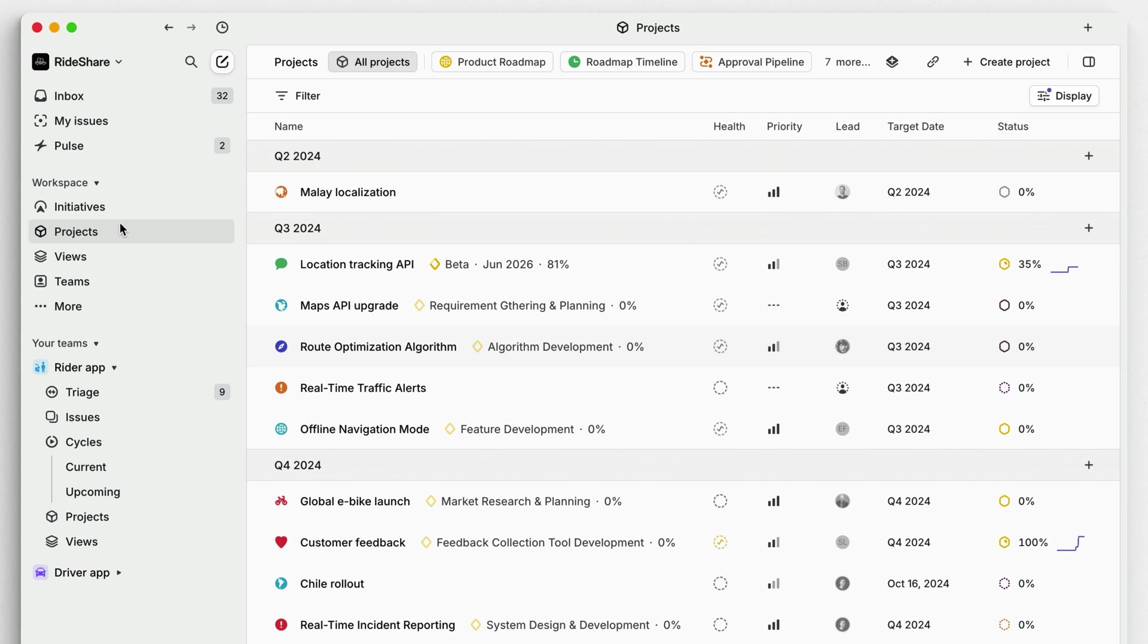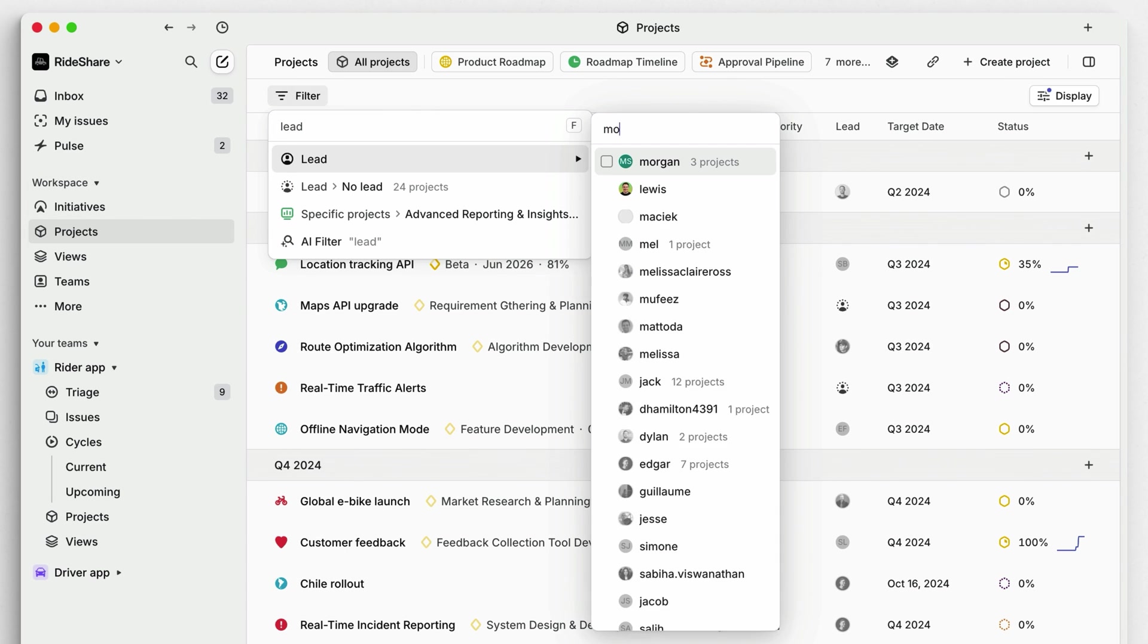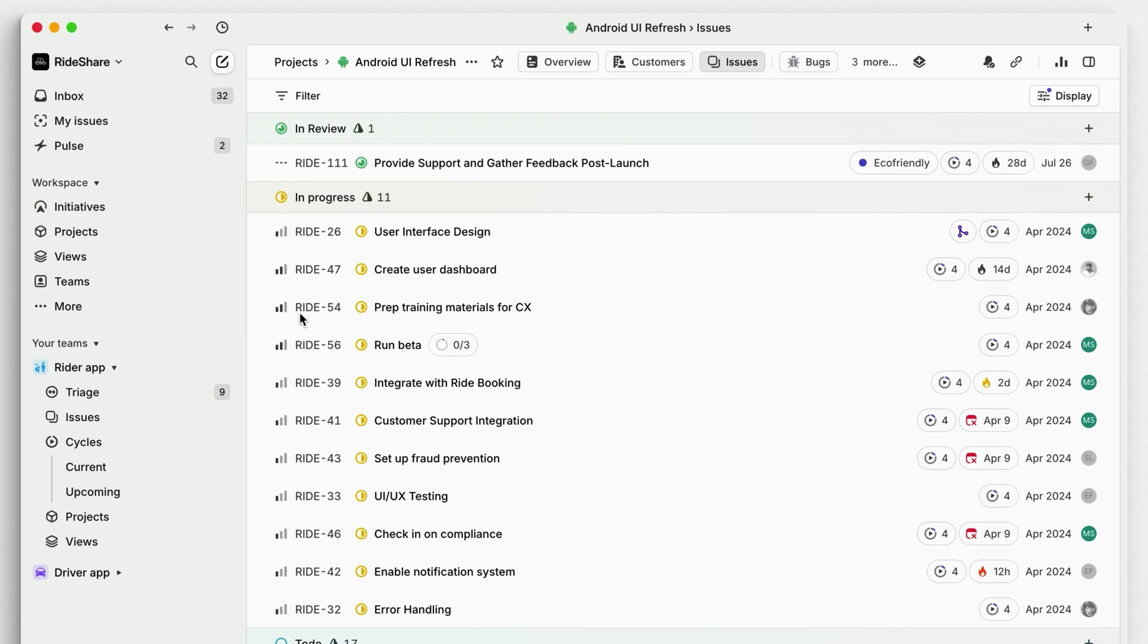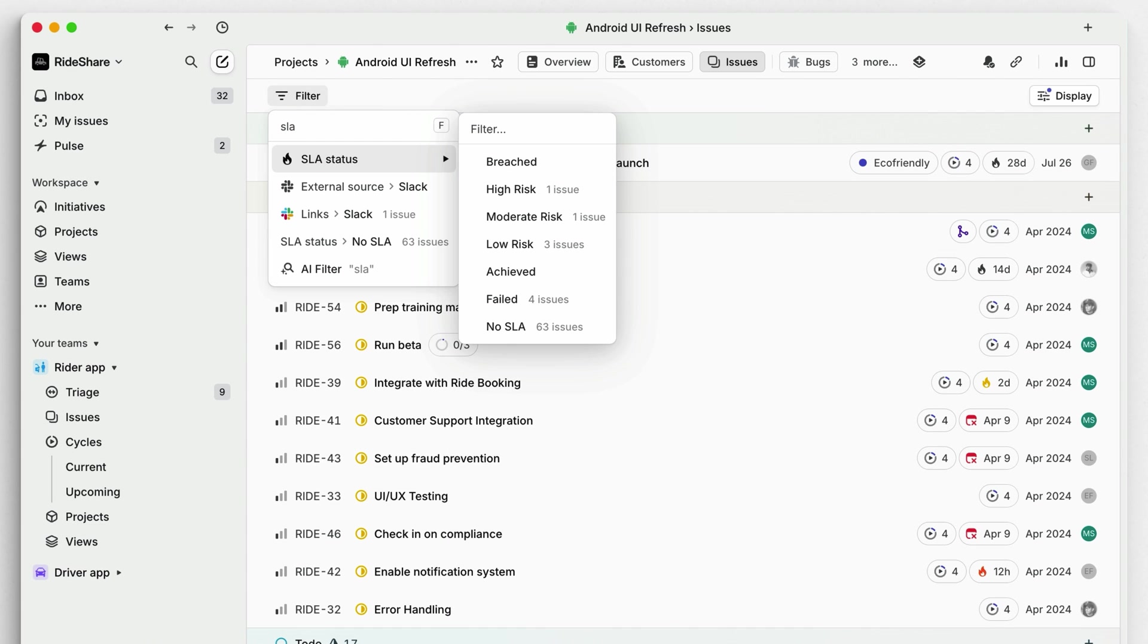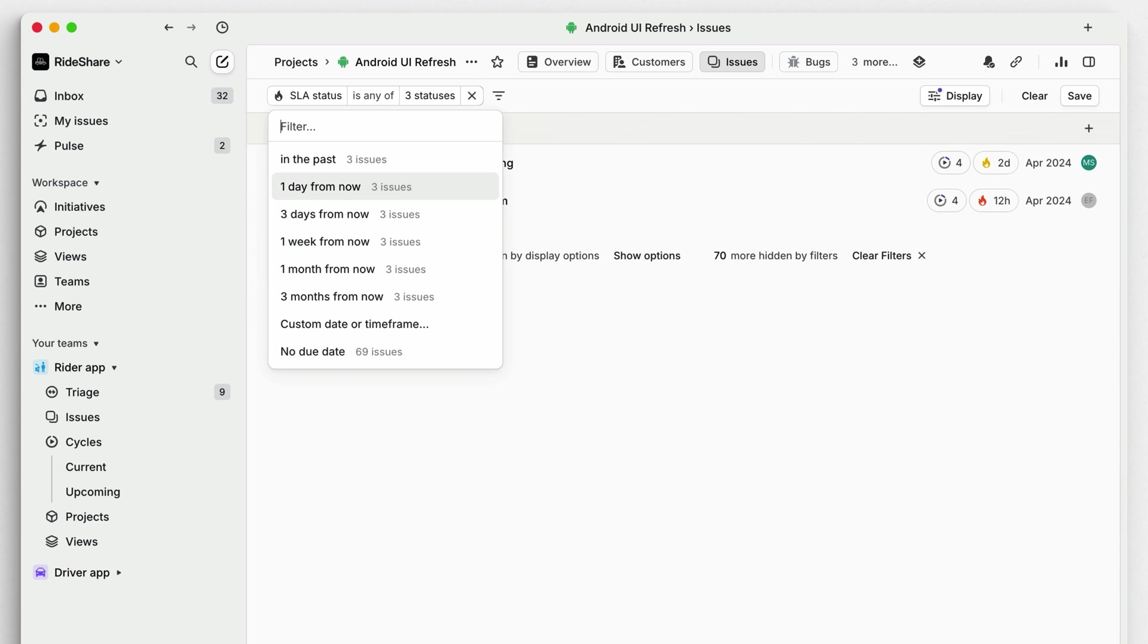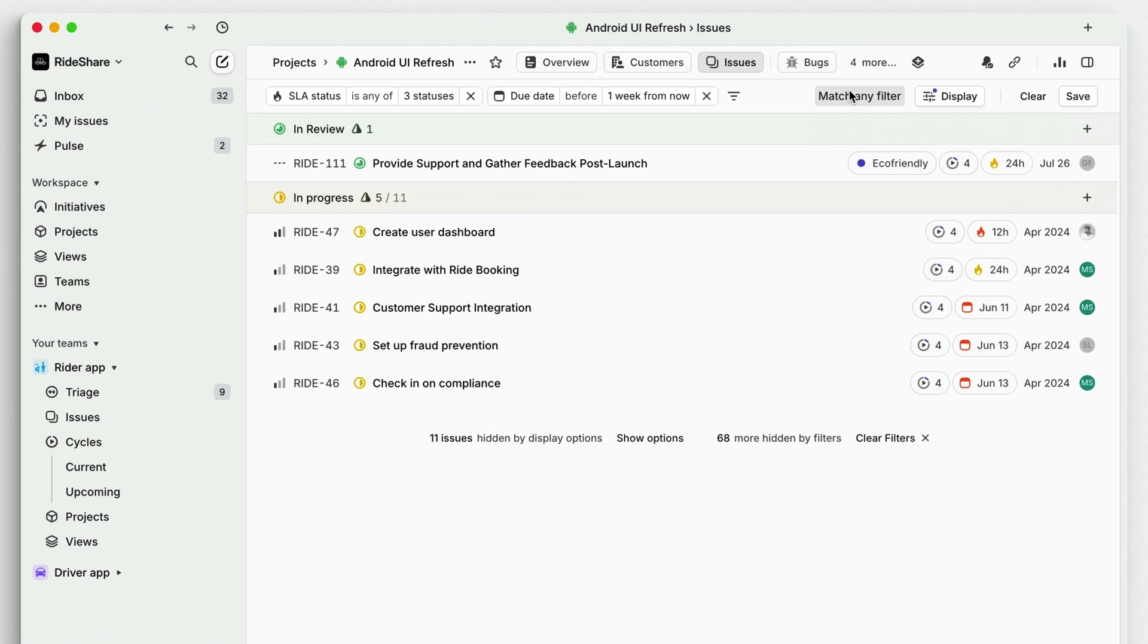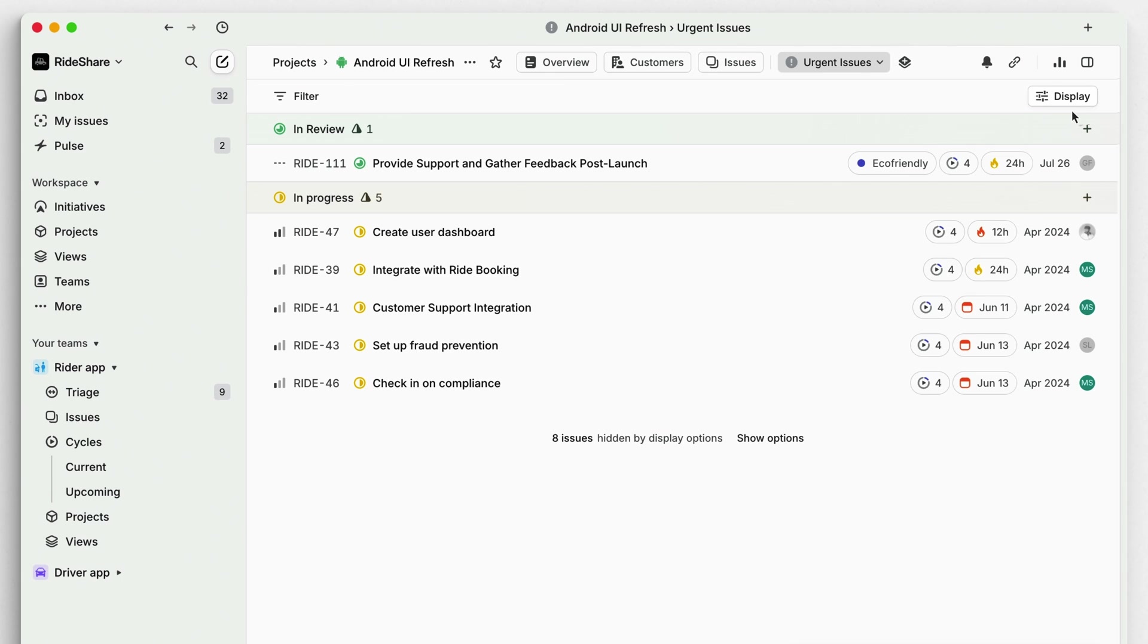Check in on projects you're managing and flag issues that may be slowing your team down by surfacing urgent and at-risk issues. Some filters to help you here are SLA status, issue priority, and due date. When you land on a view you like, save it and mark it as a favorite for easy access in your sidebar.